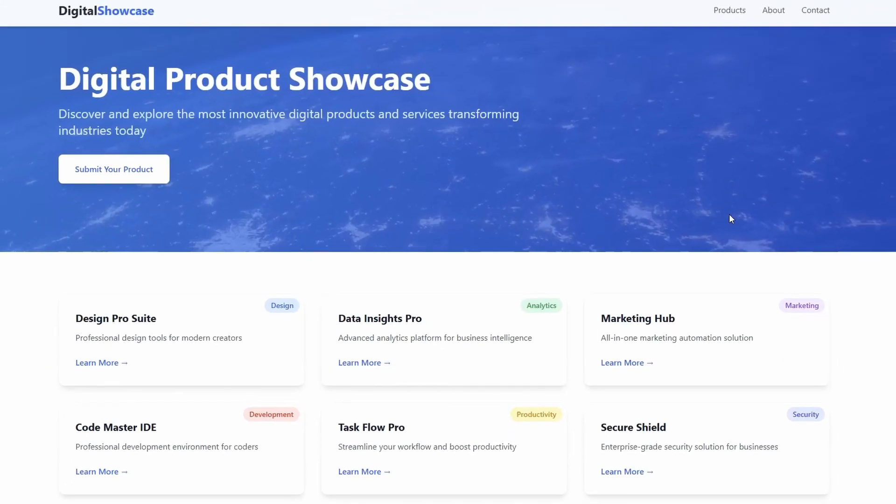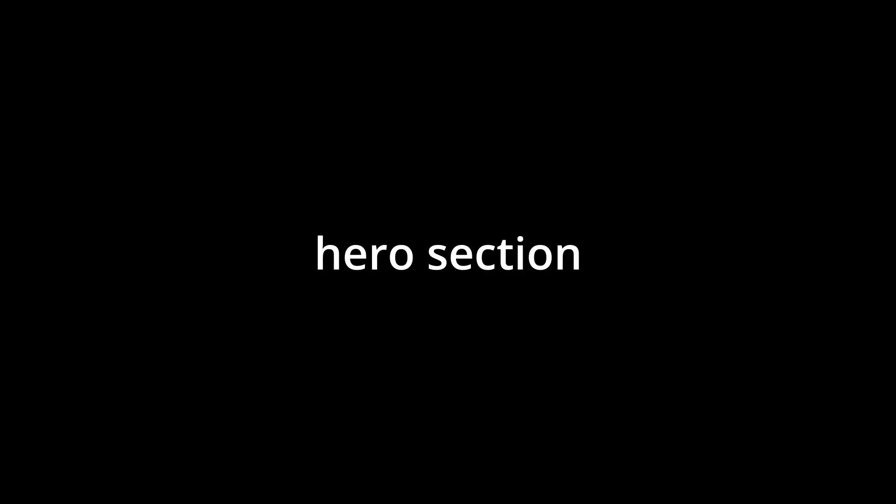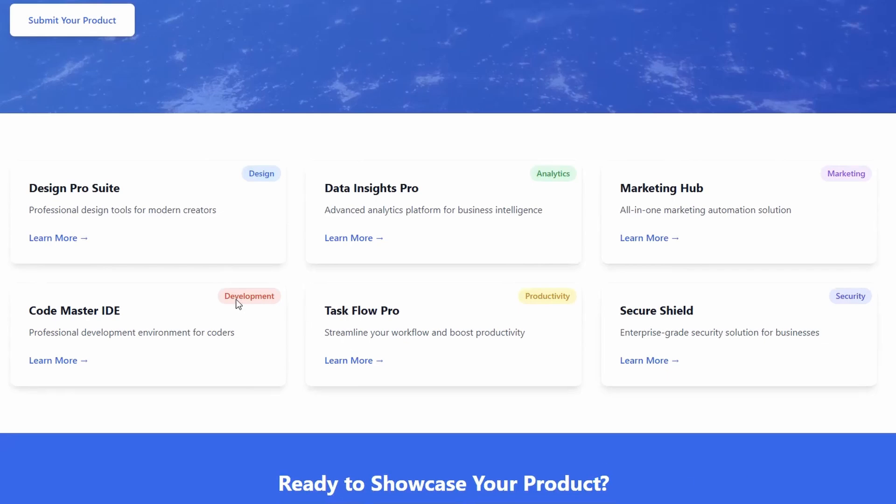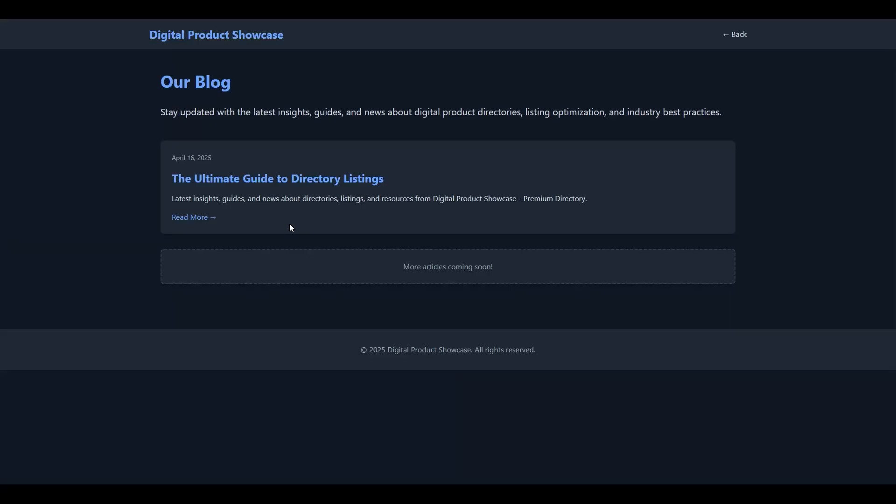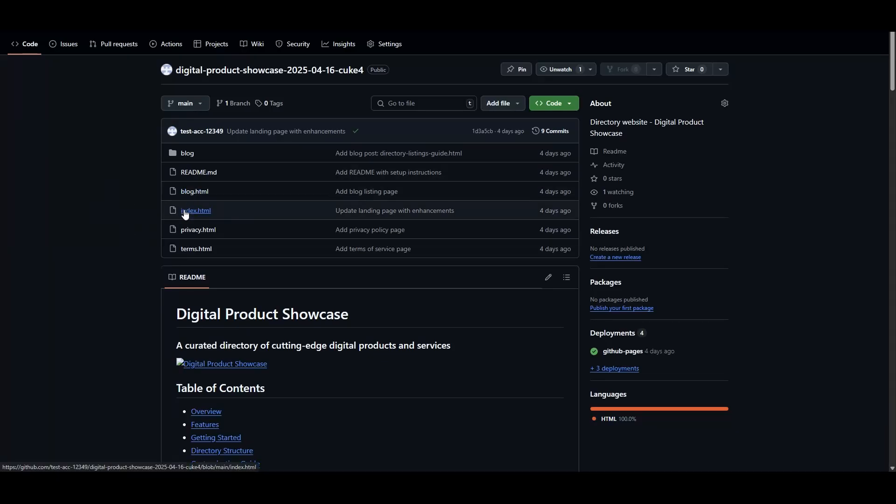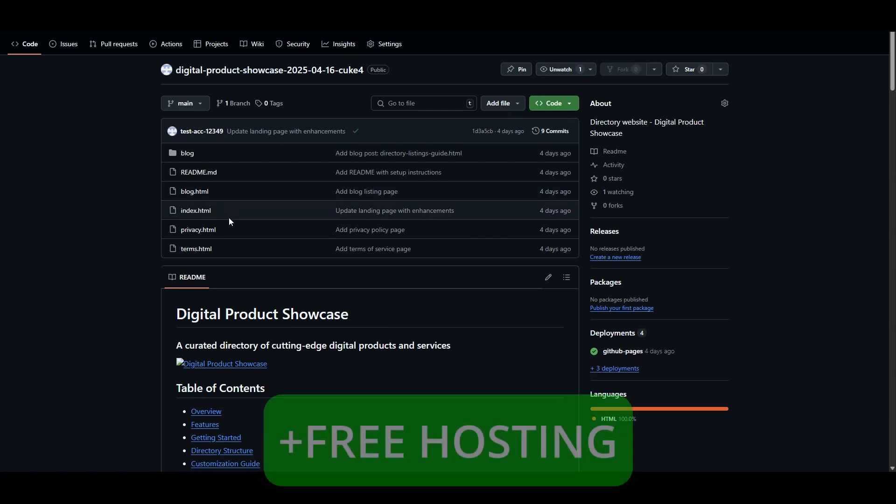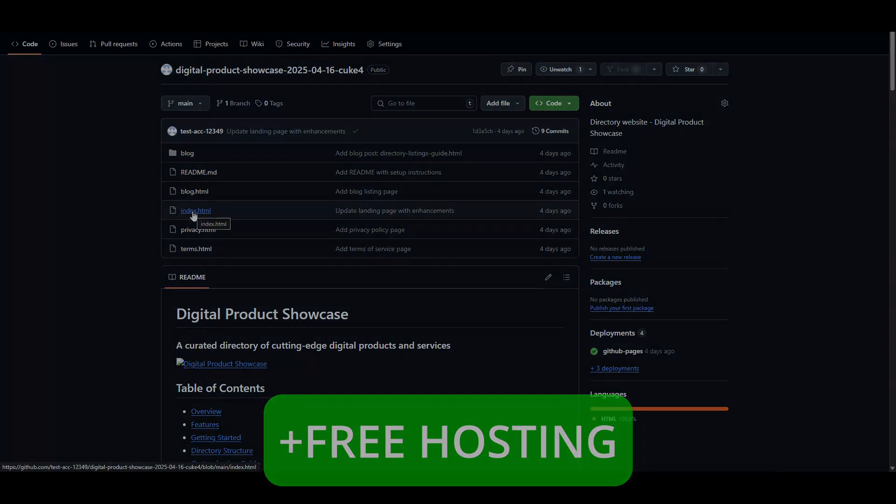A complete directory with professional menus, hero section, six directory cards to get us started, add a new listing section, and about us, privacy, terms of service, blog listing page, and an SEO blog. And this will all be deployed live pretty much within a couple of minutes.